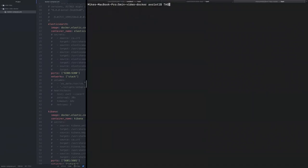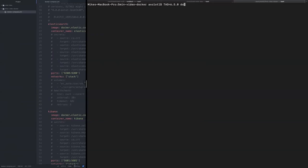So the command line to run the stack is basically Docker Compose up, but what we're going to do is we're going to set a variable that indicates which version of the stack we would like to run. So we'll do Docker Compose up and hit enter.